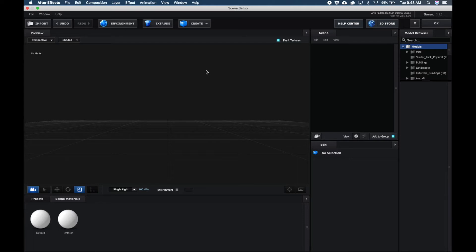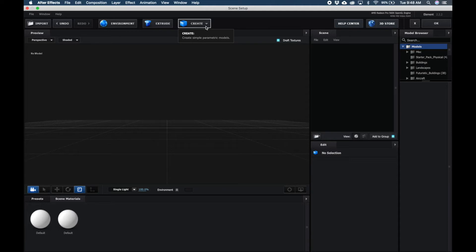OK, so now that we have our Scene Setup window of Element 3D, for all intents and purposes I'm just going to be throwing that YouTube intro video clip of mine onto a plane. So we're simply just going to create a plane here, click the dropdown, click on Plane.